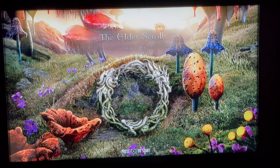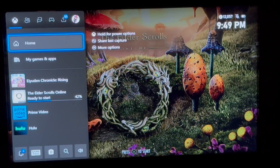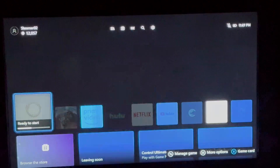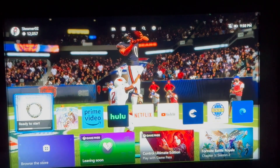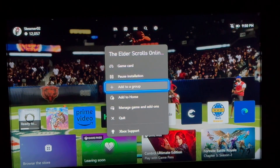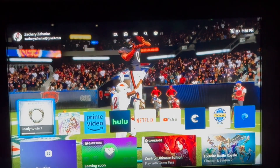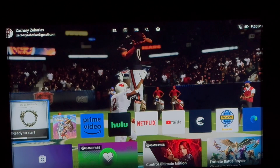What you want to do is click the Xbox button on your Xbox remote, click A on home. Click the three lines next to your Xbox remote, go down, click quit, and then click A to go right back into the game.